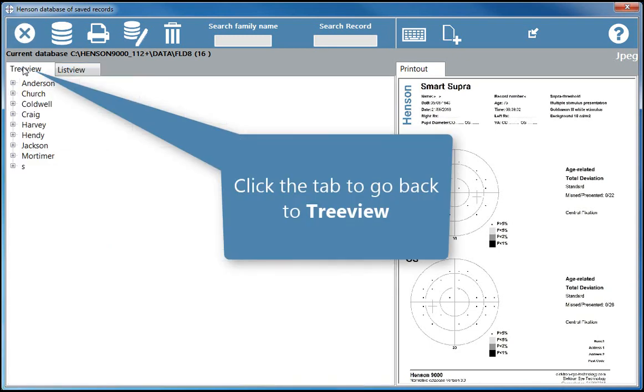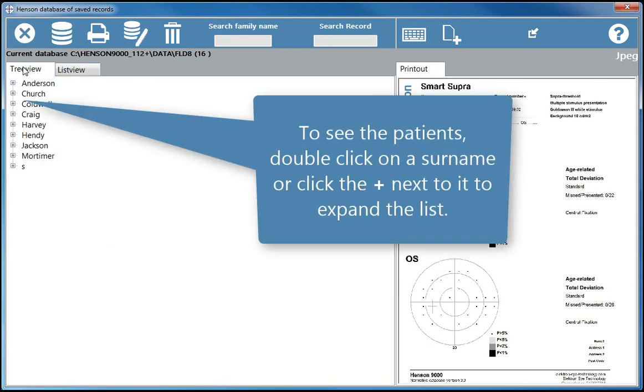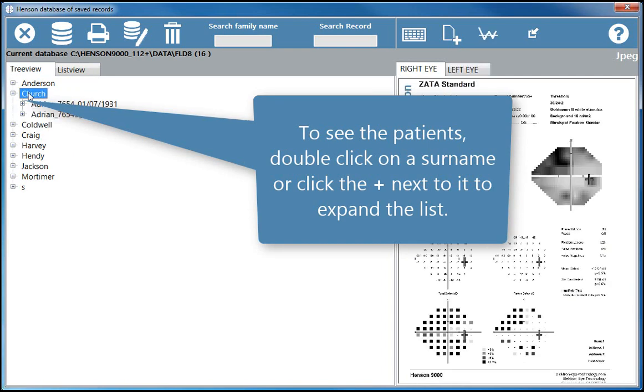Click the tab to go back to tree view. To see the patients, double click on a surname or click the plus next to it to expand the list.